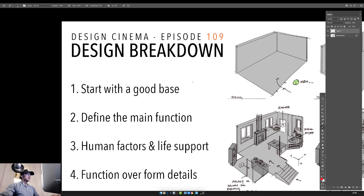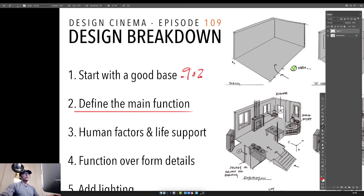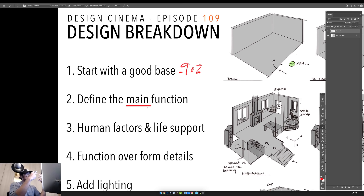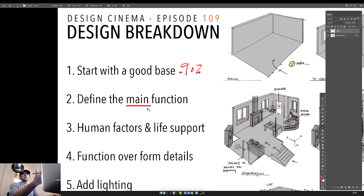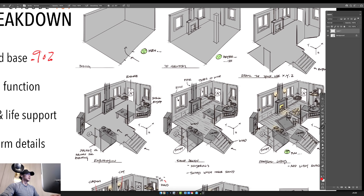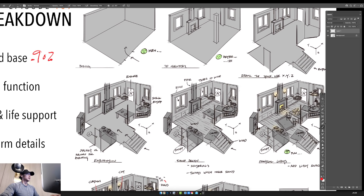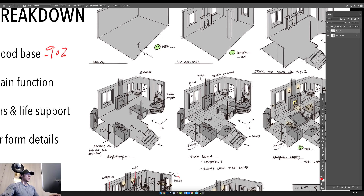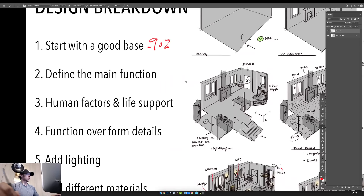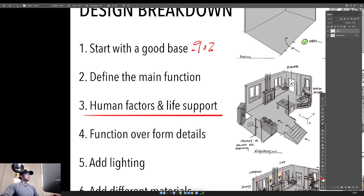The next thing is step two: define a function for the space before you put any details in it. What does this space do? If it's a bedroom, keep that in mind. Remember the main function and try not to squeeze too many things in — just focus on one. A general rule in entertainment design is: try not to put multiple functions in a single space. Break those into separate rooms. Define the main function.